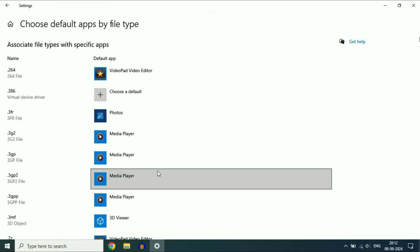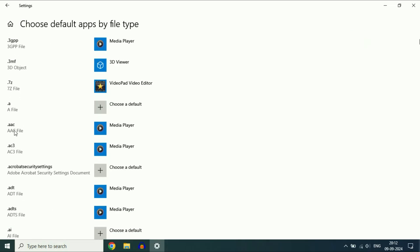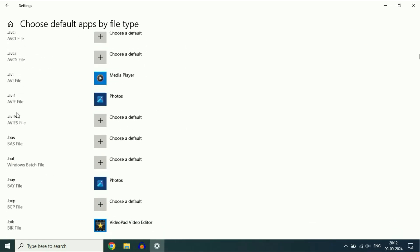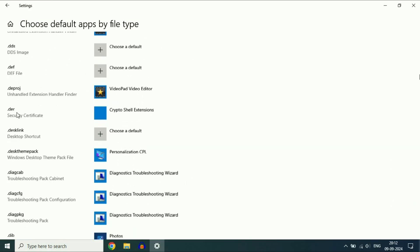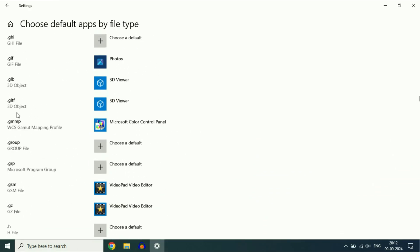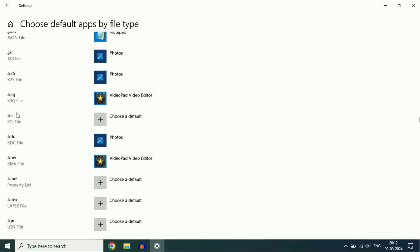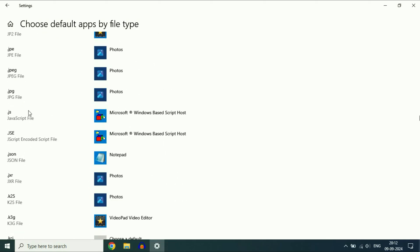Here on the left side you will see the file extensions. Scroll down and search for JPG. Here you can see the image extensions JPEG and JPG.